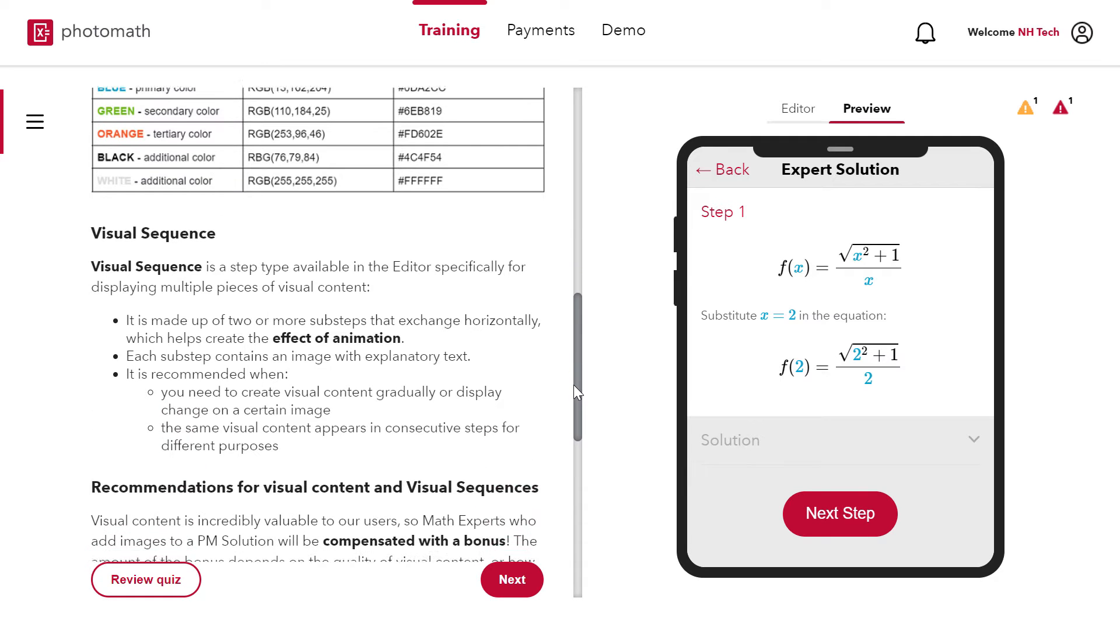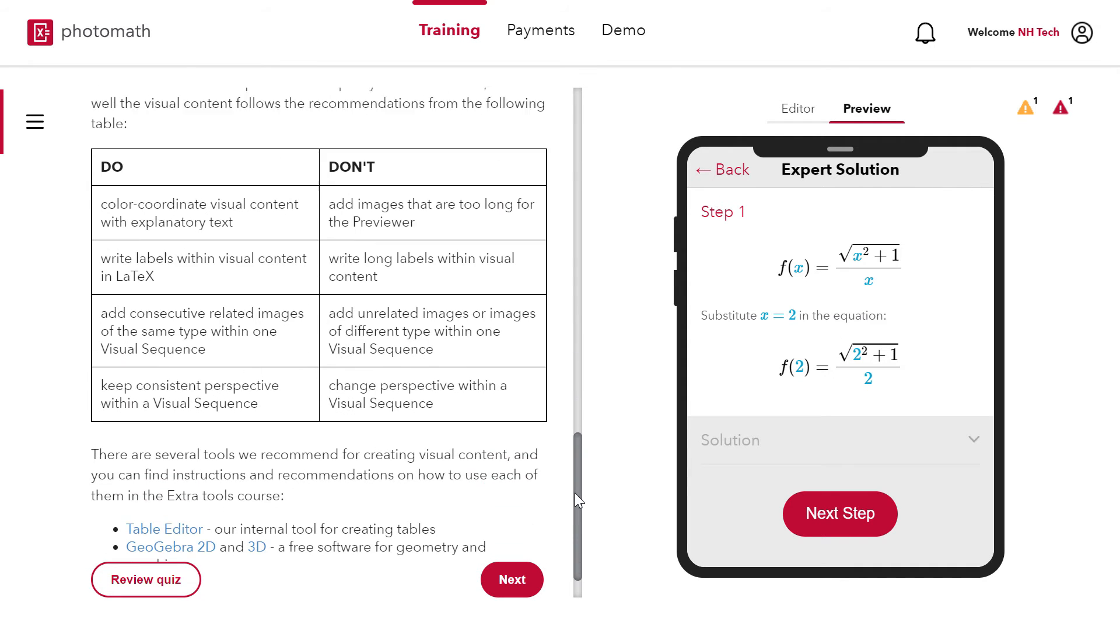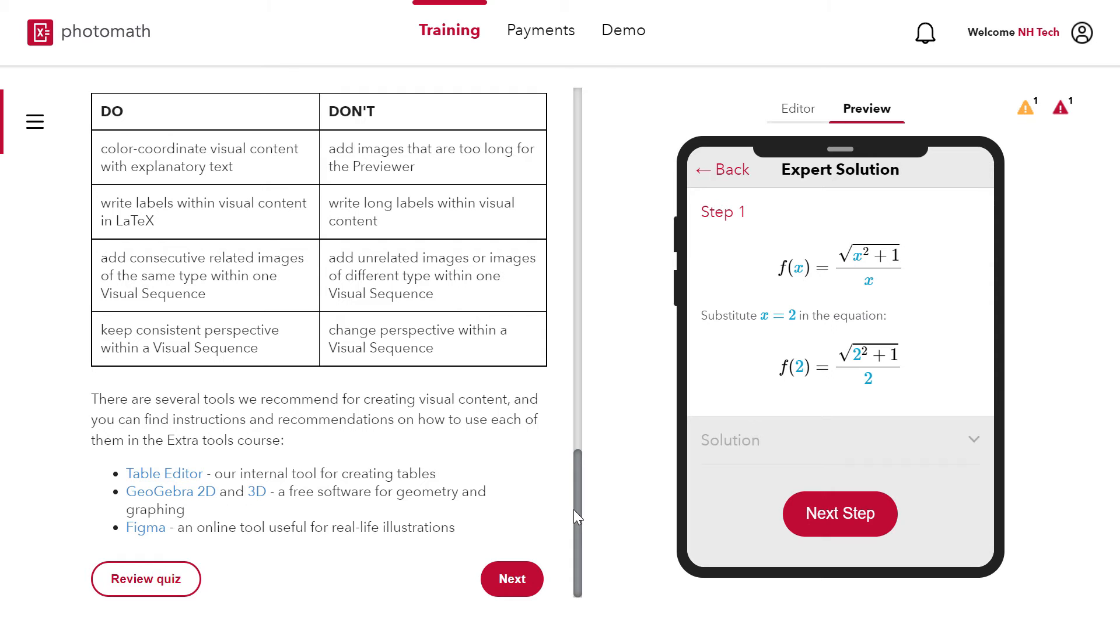Creating visual content is time consuming but Photomath will pay in the form of visual content bonus to compensate your efforts. Visual content is created using allowed colors.